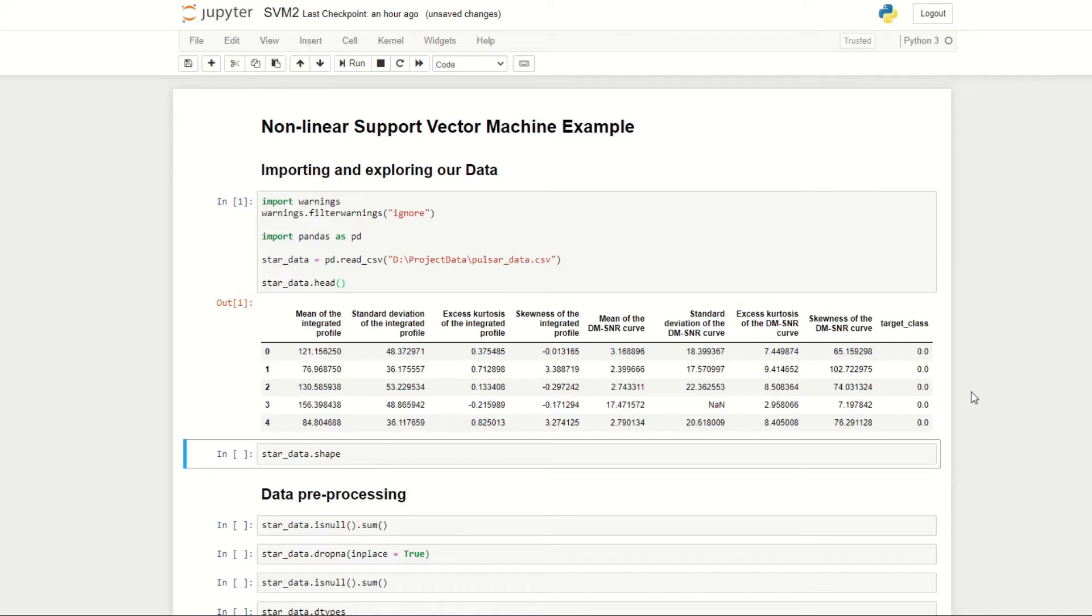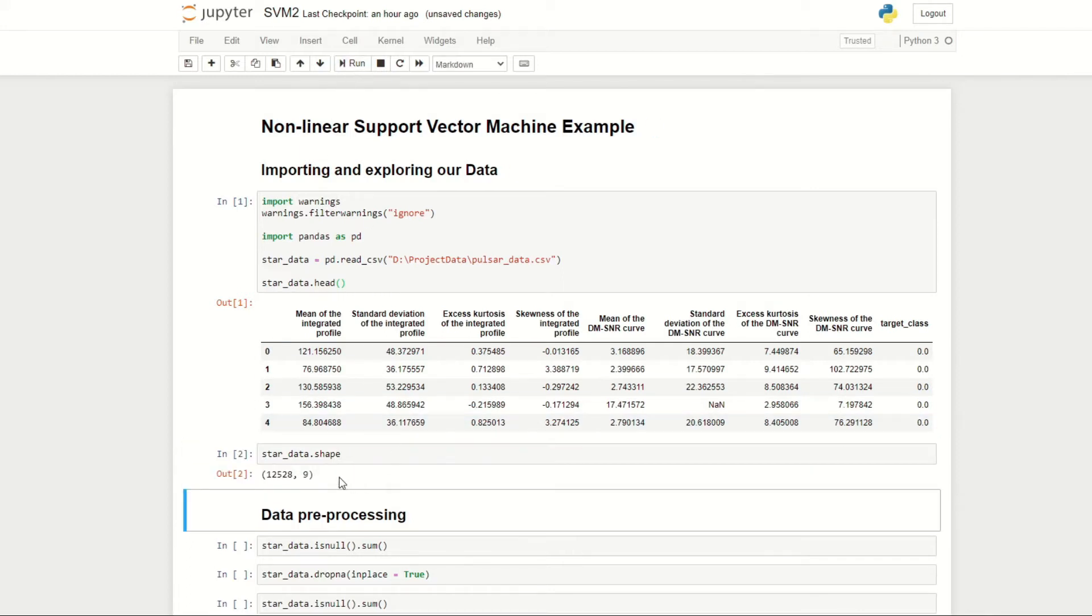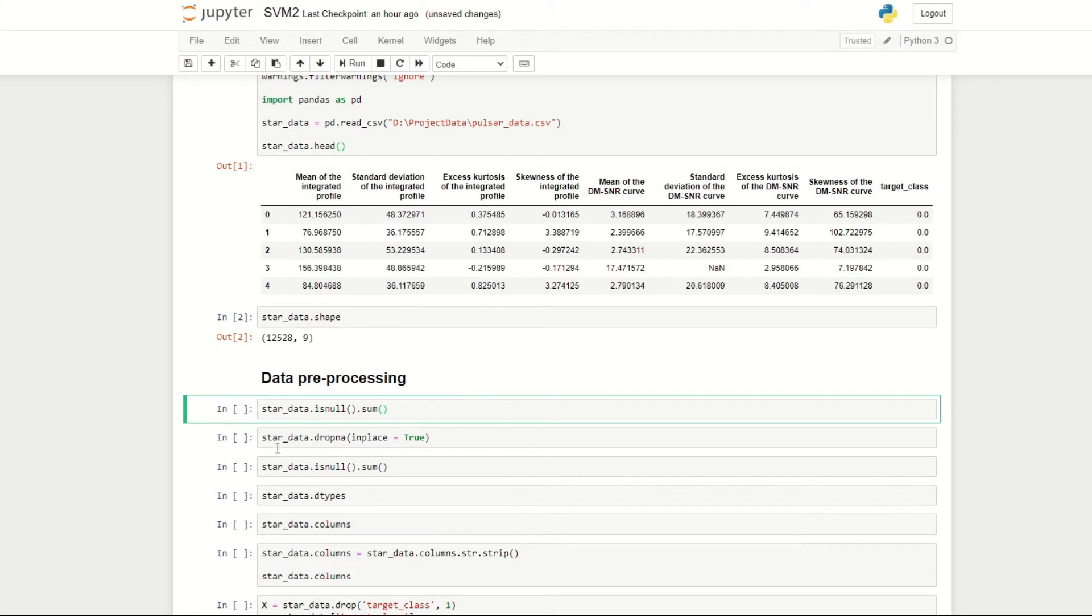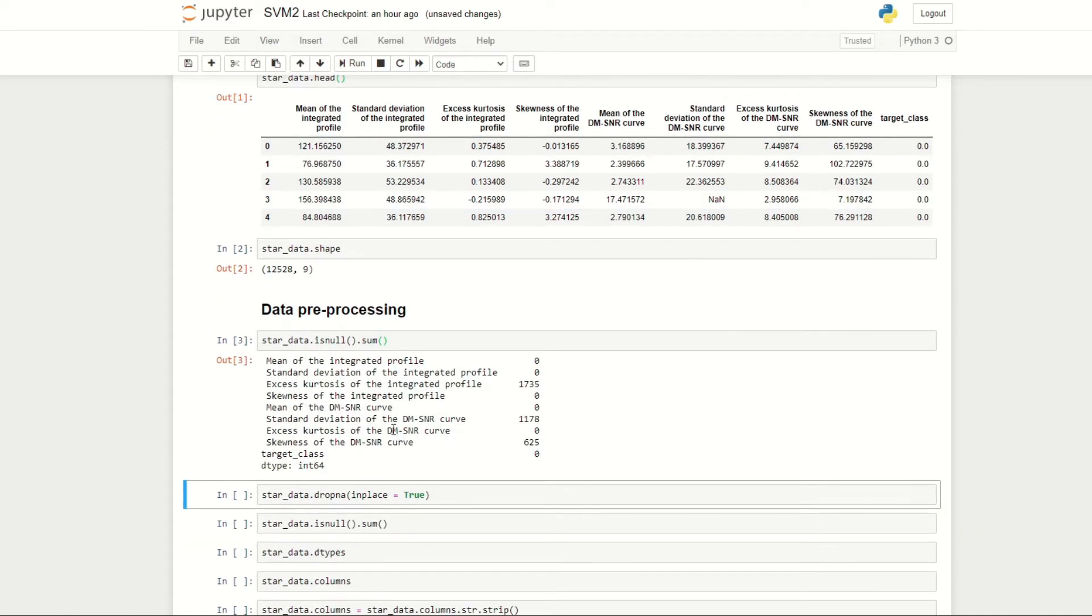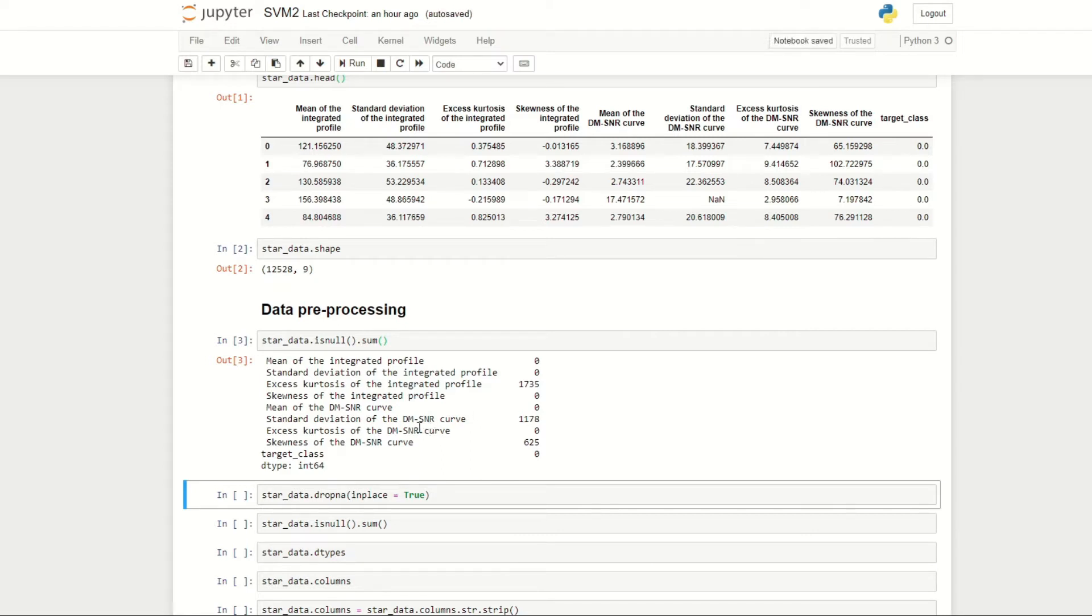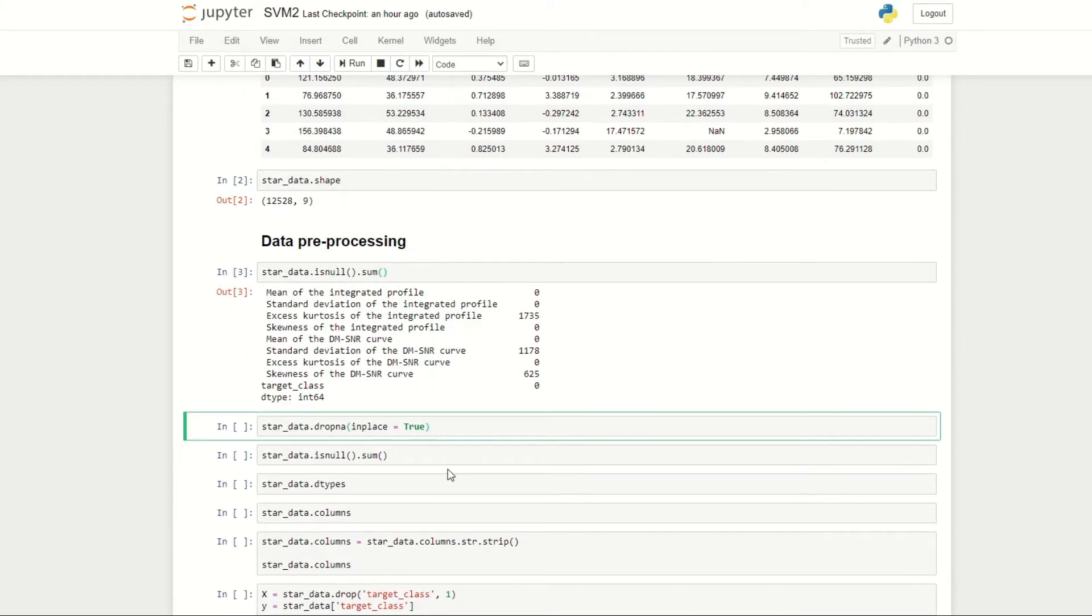To get an idea of the number of rows in our dataset, we can do start_data.shape. If we run this, you can see that we have 12,528 rows and nine columns. We can then go on to do some data preprocessing. First, let's check for any missing values using the following code. We can see that the excess kurtosis of the integrated profile has 1,735 missing values, and also some missing values for the standard deviation of the DM-SNR curve and the skewness of the DM-SNR curve. We can remove rows that contain missing values using the following code. We do in_place equals true to remove these rows in place.